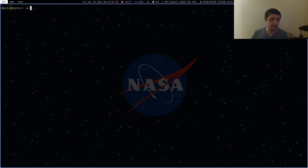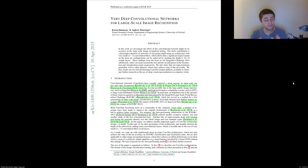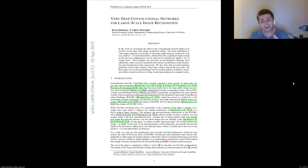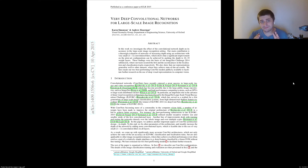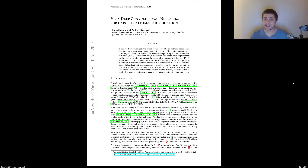Hello folks. Today we're going to be implementing the VGG model. For those who don't know, the VGG model — this is the original paper — is titled "Very Deep Convolutional Networks for Large-Scale Image Recognition." The model is based on the architecture described in this paper. It was published at ICLR in 2015 by Karen Simonyan and Andrew Zisserman. It's a very important paper, and I suggest you read it.